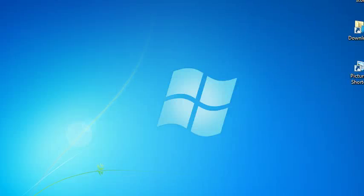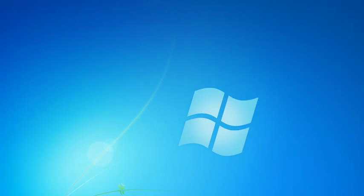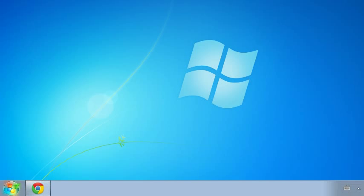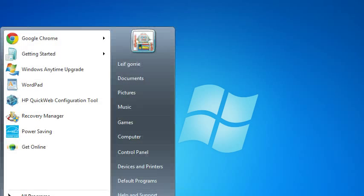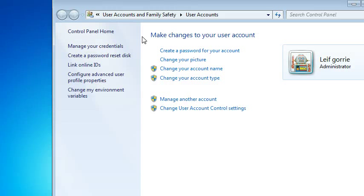This is how to change your picture. You click right here, press start, press here, and change your picture.